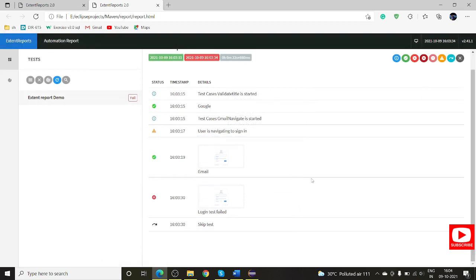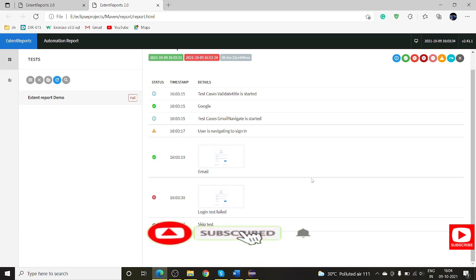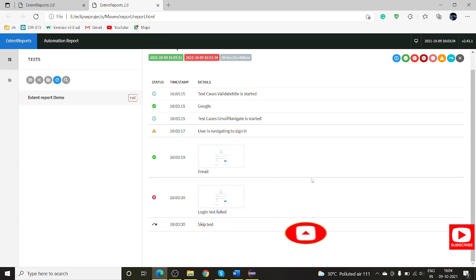This is how we do screenshot capturing in Extent Report. I hope this session is useful for you. If you are new to my channel, do subscribe and leave your feedback in the comments. If you are stuck anywhere with configuration or dependencies, I am happy to help. Do share a like if you loved this session. Thank you!